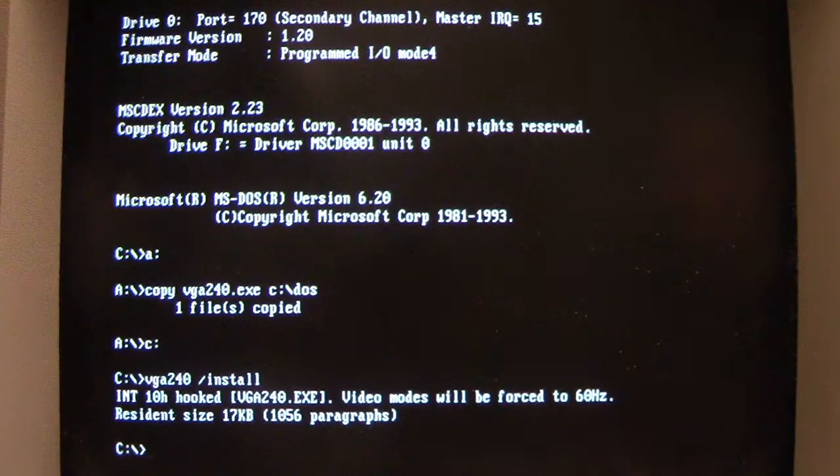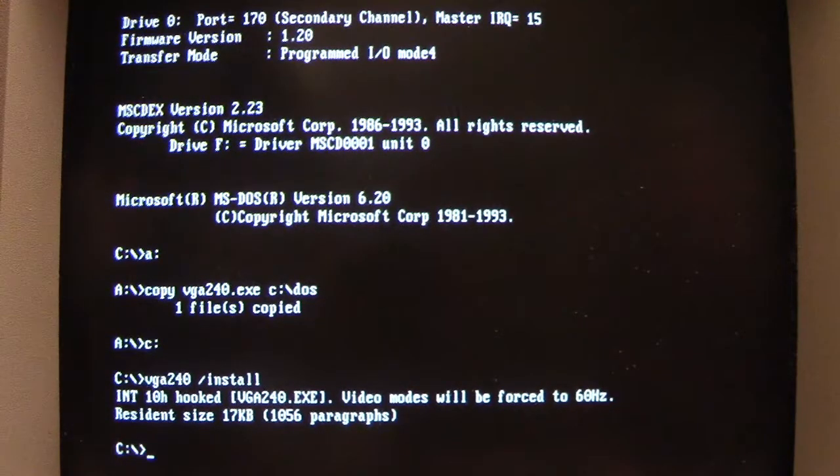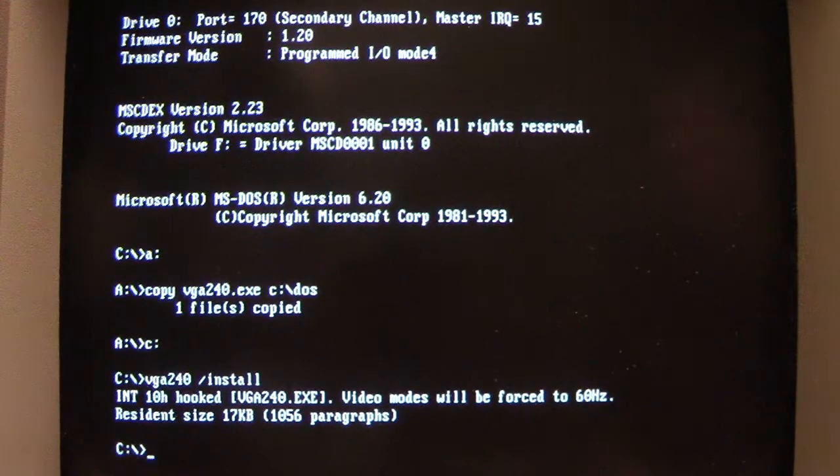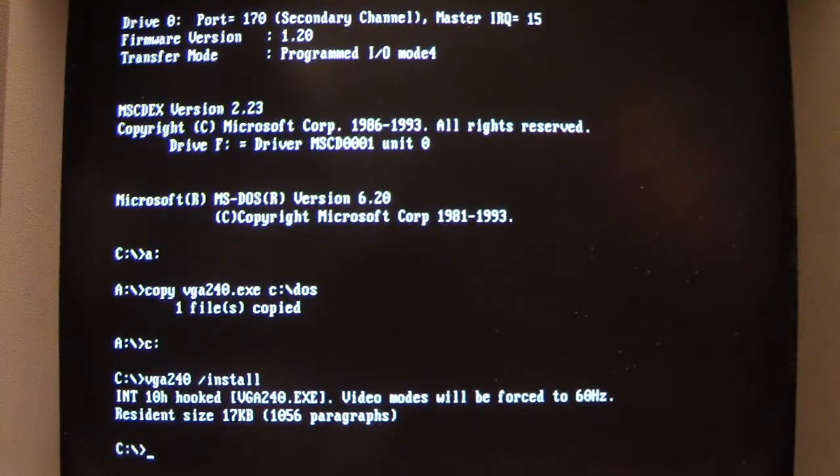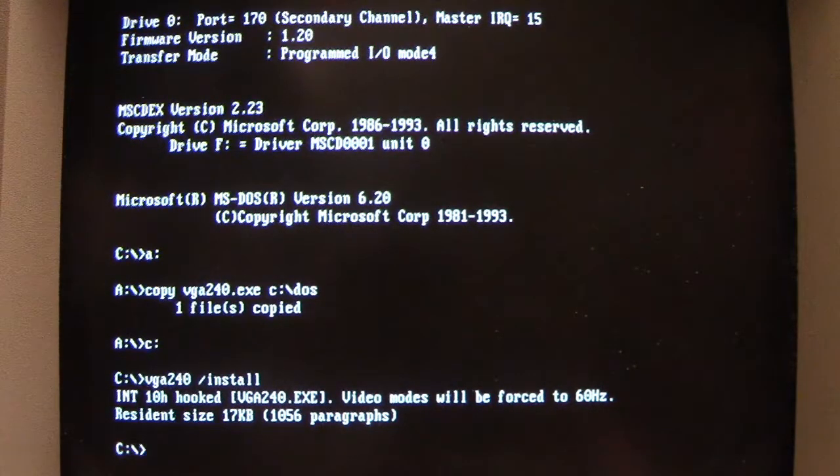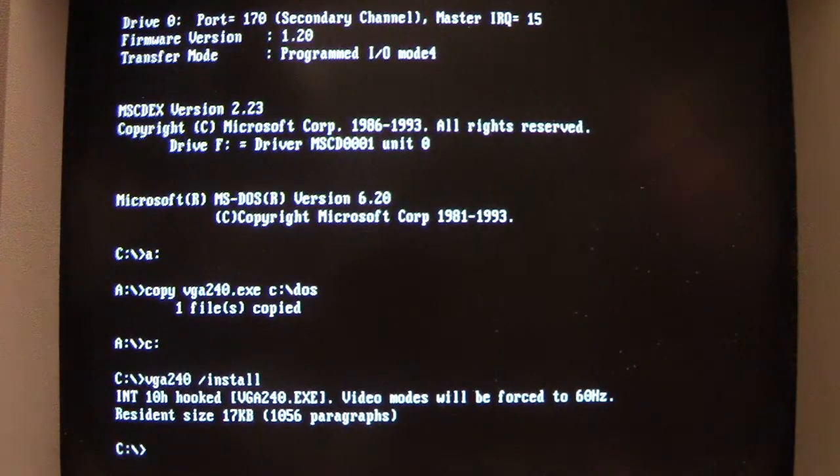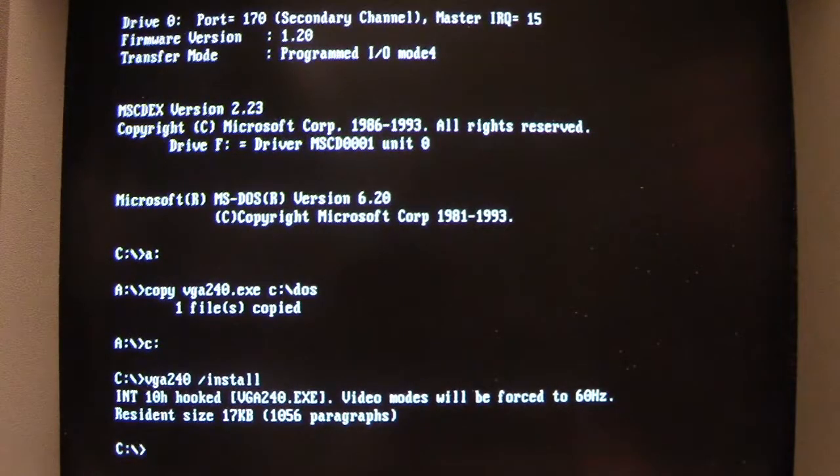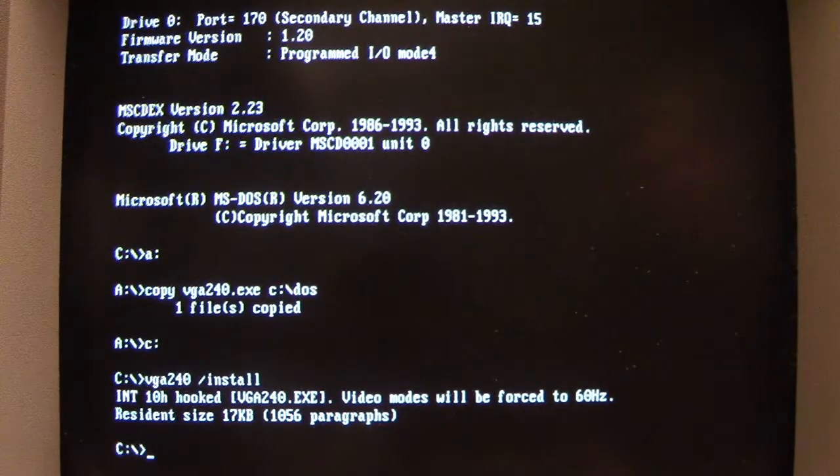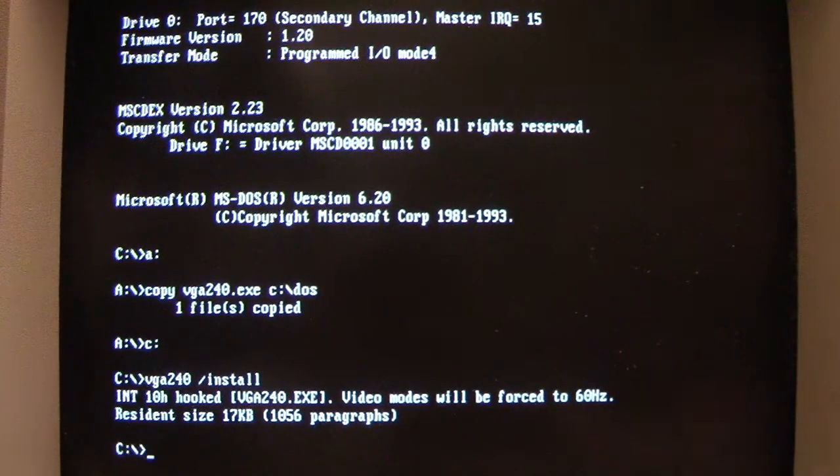So before we get to that let's get a little bit of context of what's going to be happening here. So we've got MS-DOS 6.2 running on this system. It's the same Packard Bell 486 machine I showed the Digi virus on that was messing up Windows 95.